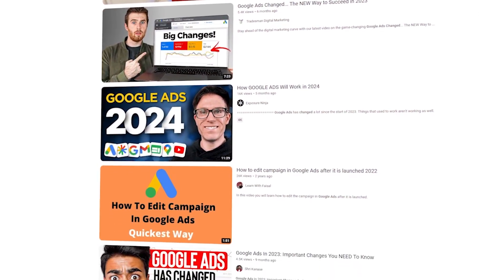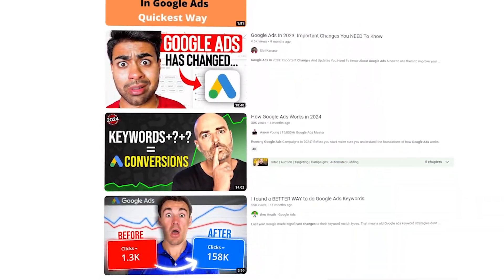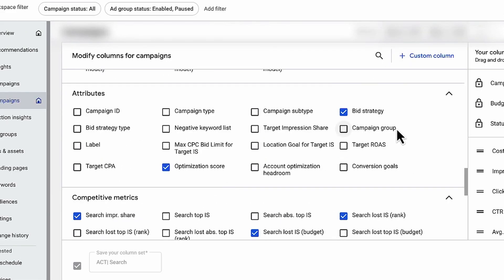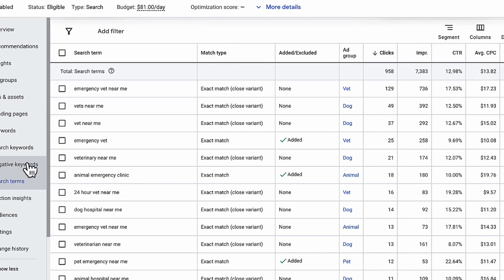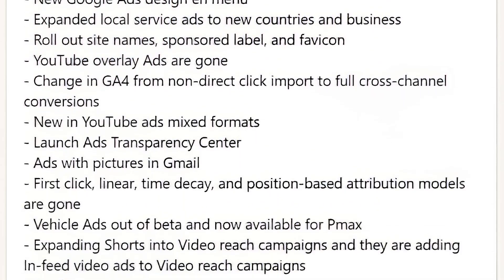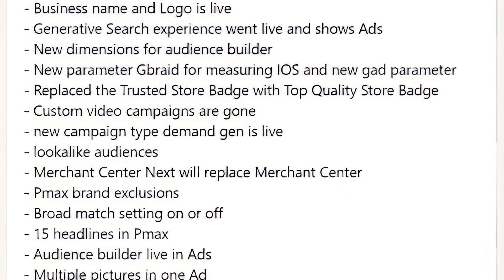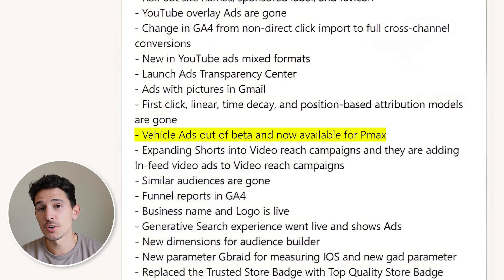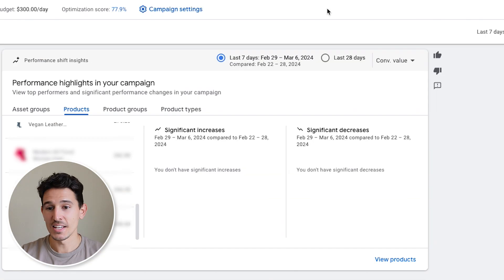Every single year there are hundreds of changes in Google Ads that you need to know to optimize your ads to get the absolute best performance. In this video, we're going to go through every single change that happened last year, and I'm going to react to every change and how I think it's going to impact your ads in 2024.